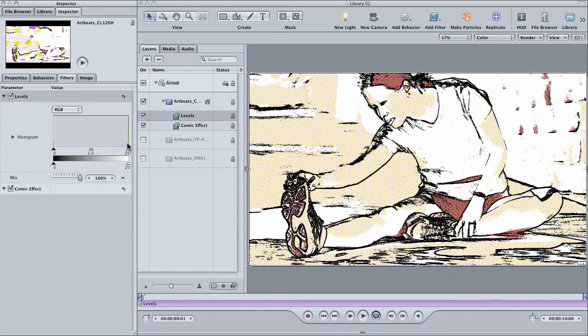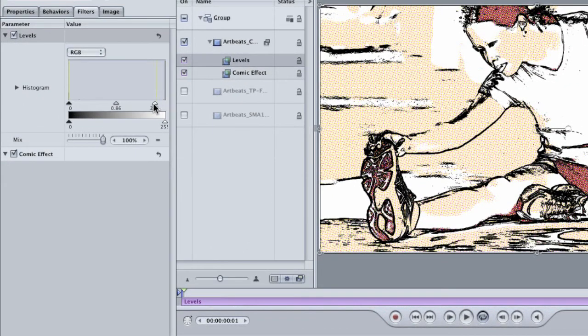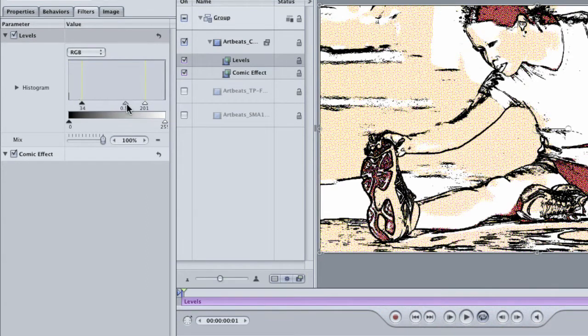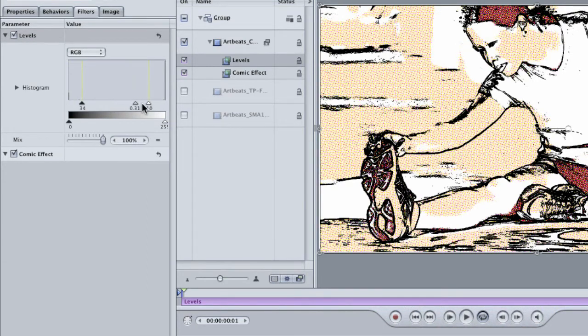Anyway, back to the inspector. In the filters tab, I can go in and start making adjustments to my levels filter. And it behaves as you might expect, increasing or decreasing the contrast and brightness of the shot. Nothing too spectacular.